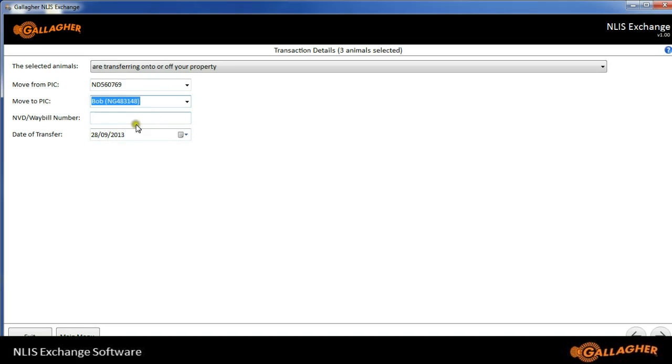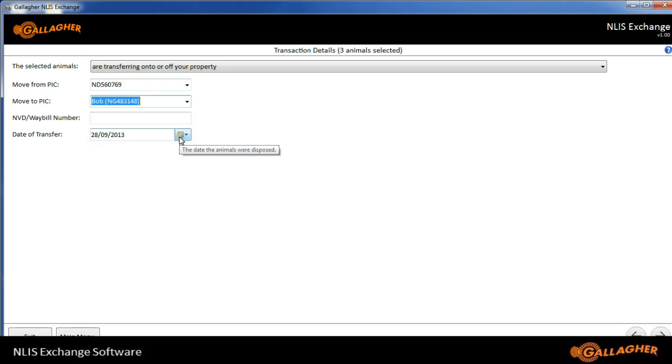I can put in an NVD or Waybill number. I don't have to, though, so I can leave that blank. And the date of transfer. There's a calendar here where I can select a different date.